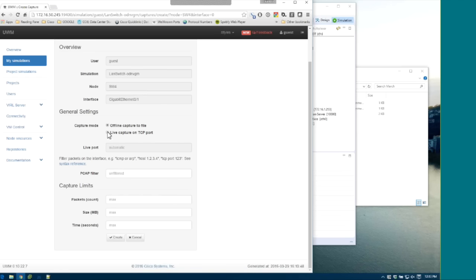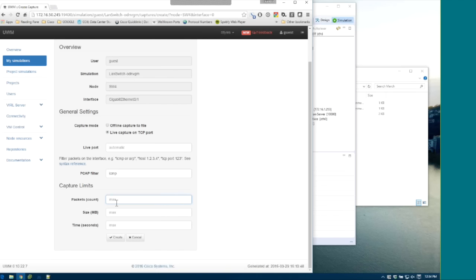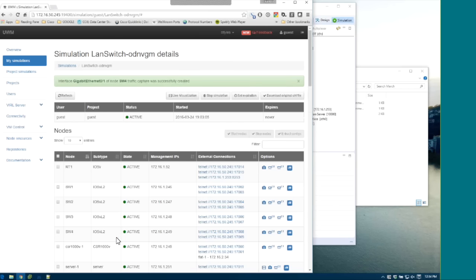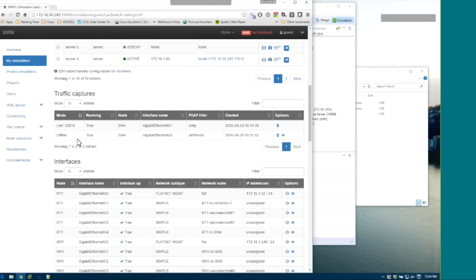Select live, and you can change the live port if you want or leave it blank. You can apply a PCAP filter — something basic like ICMP. Set your capture limits: packet count, size, or seconds. Say 10 seconds, then click Create. Scrolling back down, we now see our two captures currently running: one offline and the other live on port 10010.